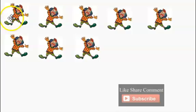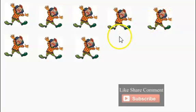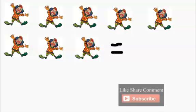How many clowns do we have? Let's count: one, two, three, four, five, six, seven, eight. We have a total of eight clowns. Eight clowns.